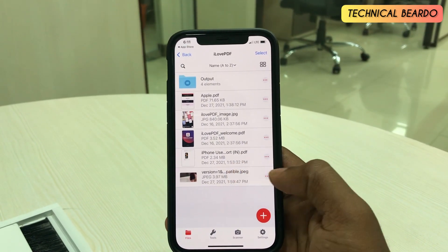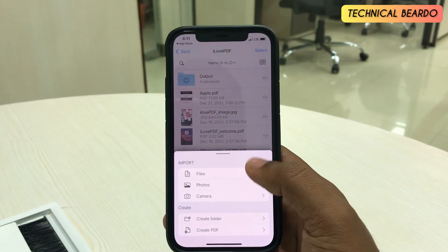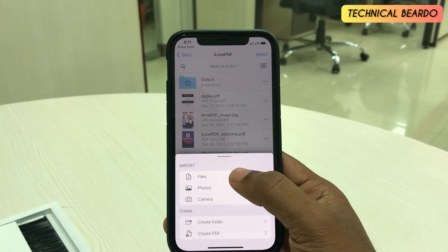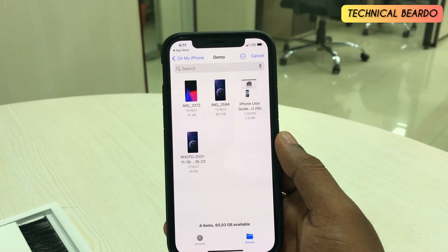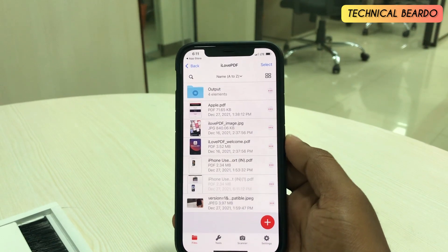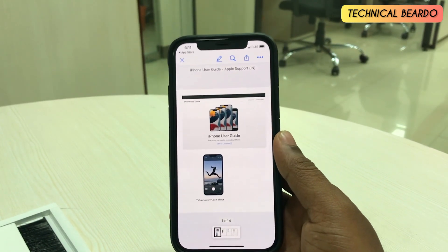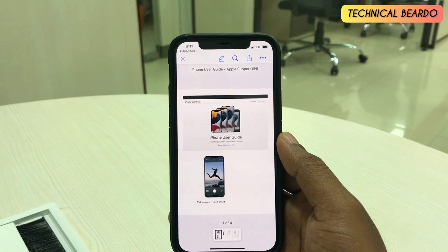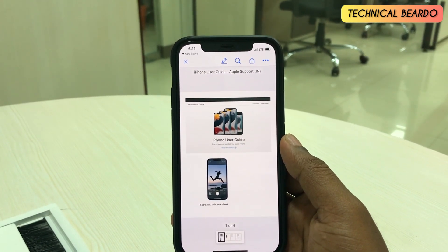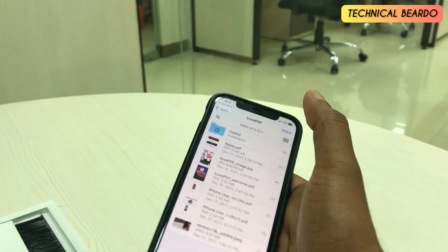Talking about the Files folder, there are two options: on my iPhone or iCloud, just like your Files application. You can add any file of your choice — just tap on the plus icon and choose the location, like your Files app, Camera Roll, or Camera itself. You can choose the file and add it here. As you can see, this is a PDF file and you can view it here.